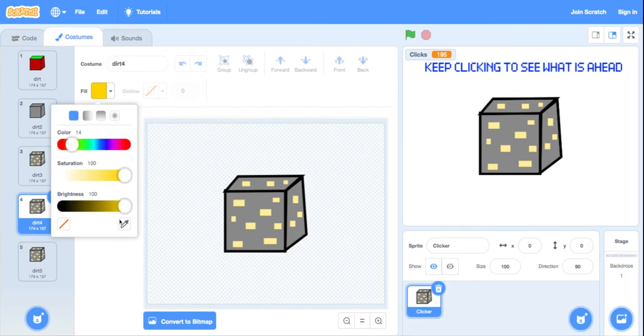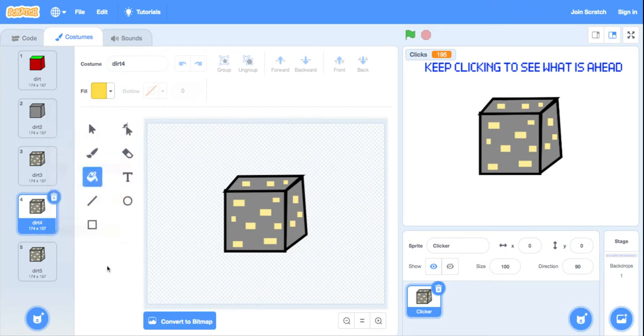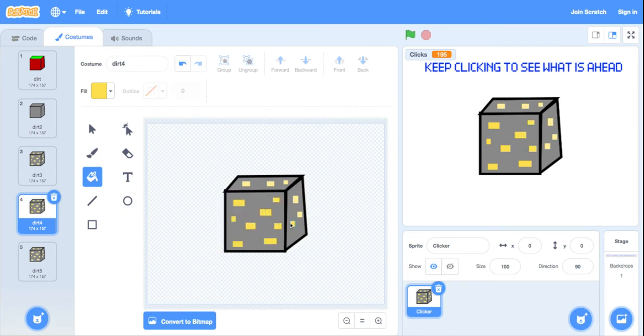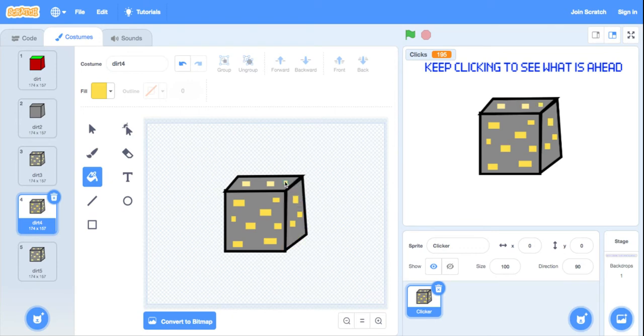And then from here, just gold. Okay guys, so gold, it's going to be like a bit more yellow. Okay guys, so this is gold ore. It looks so real.